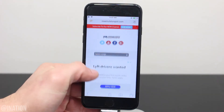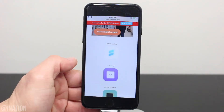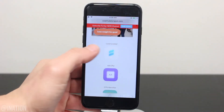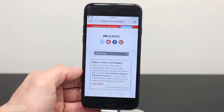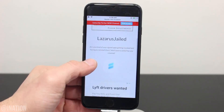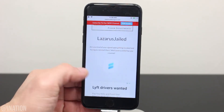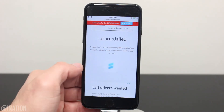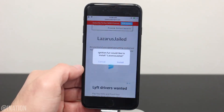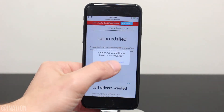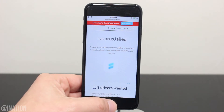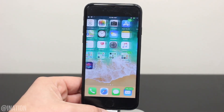Once you get there, scroll down and select the first icon, scroll down again, and tap the icon one more time. When you're prompted, tap install, hit the home screen, and wait for the application to finish.